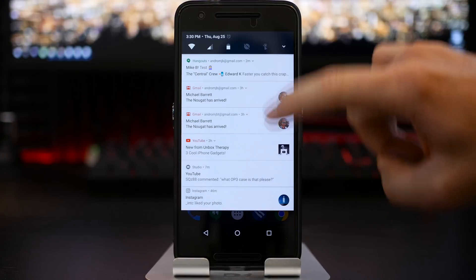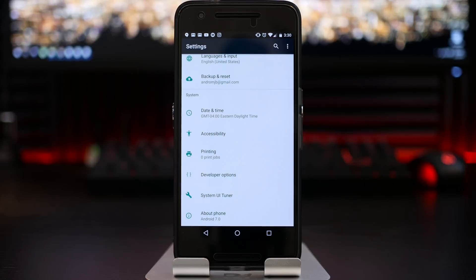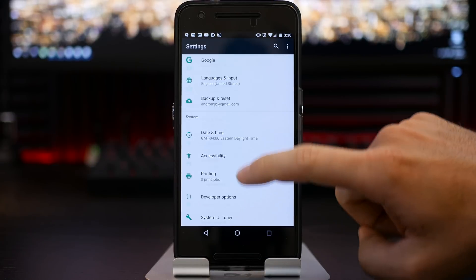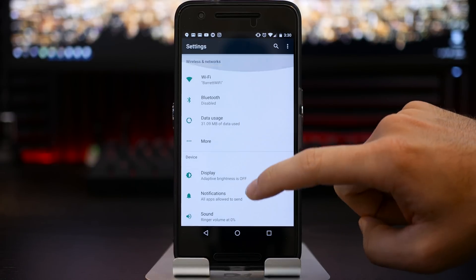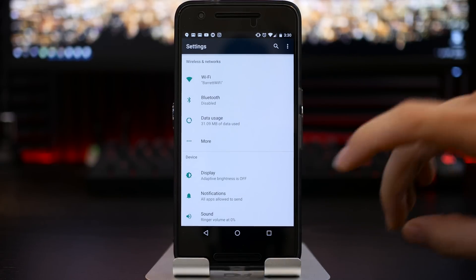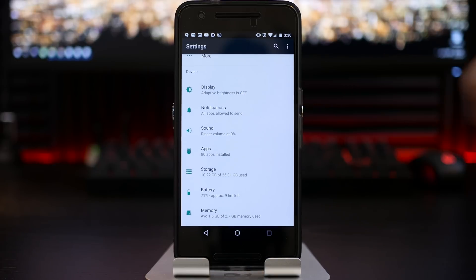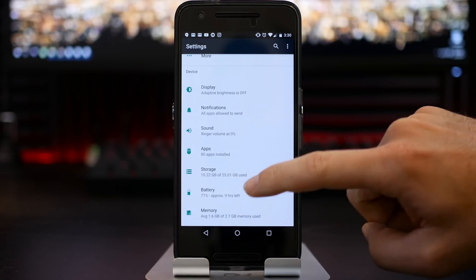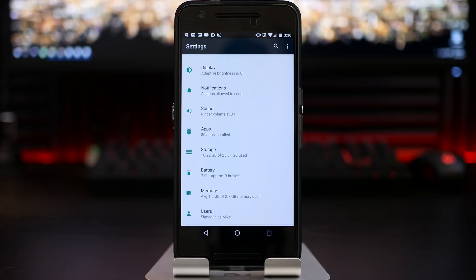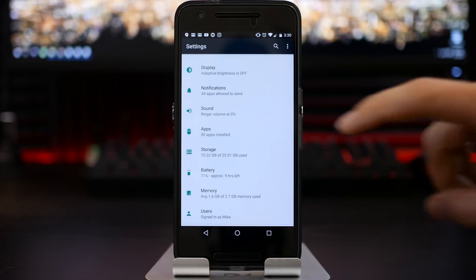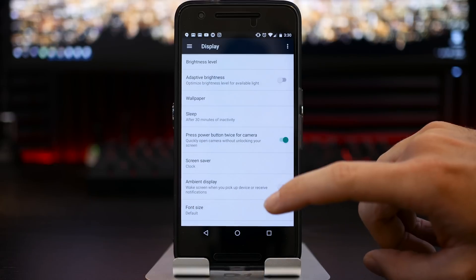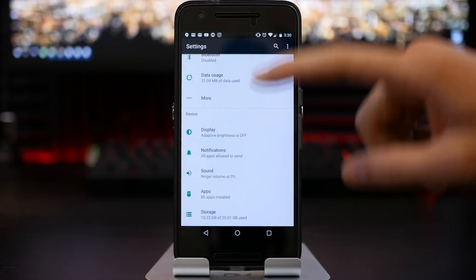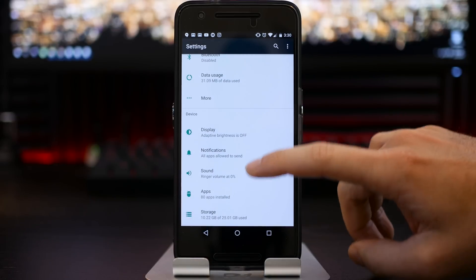Now diving into your settings panel here, we get a breakdown or a little summary of each specific display option or setting. So for instance, if I scroll down to my display, it informs me that my adaptive brightness is off. If I go down to sound, it's letting me know that the ringer volume is in fact at zero percent. So I get a nice little breakdown or a summary of a specific setting panel before diving into that panel.